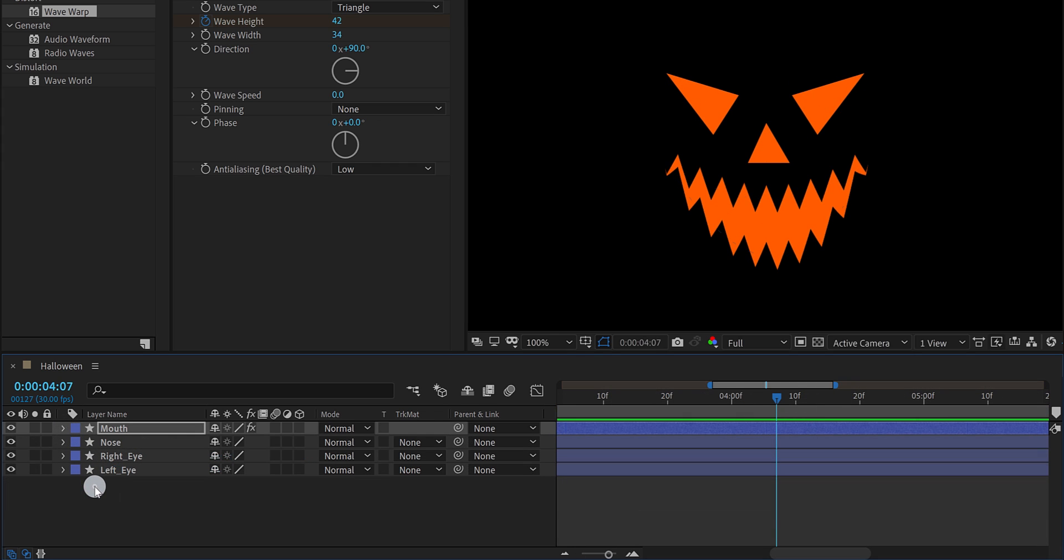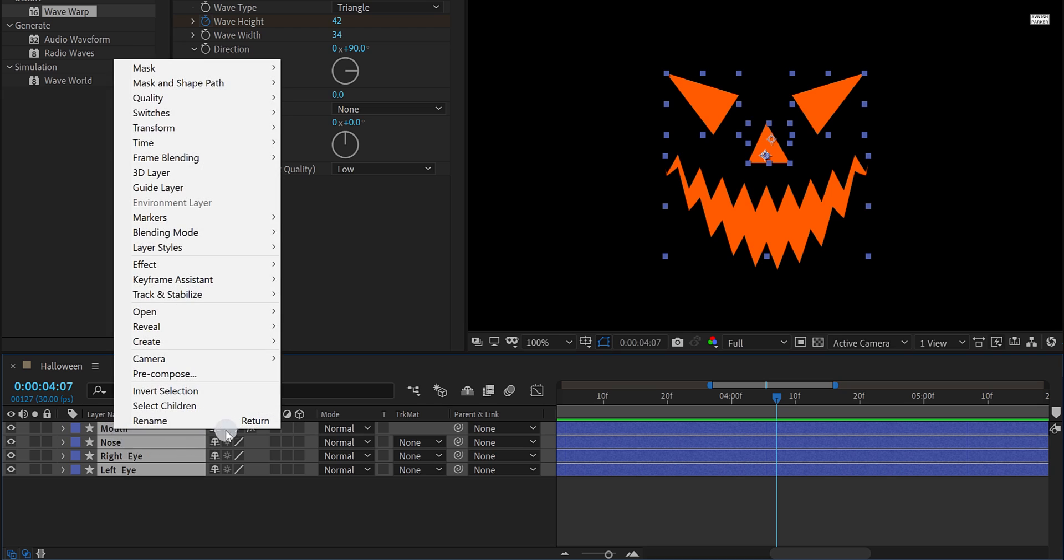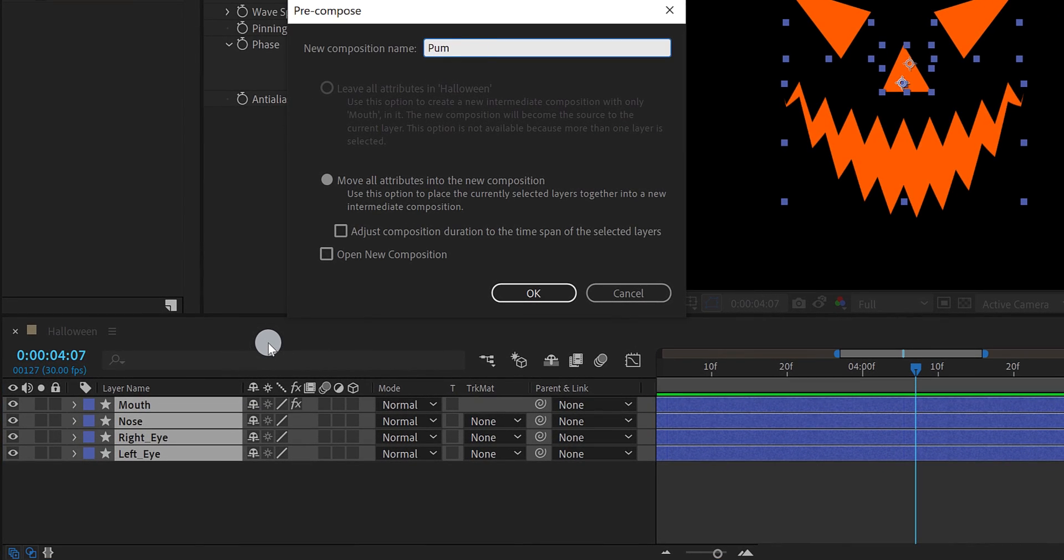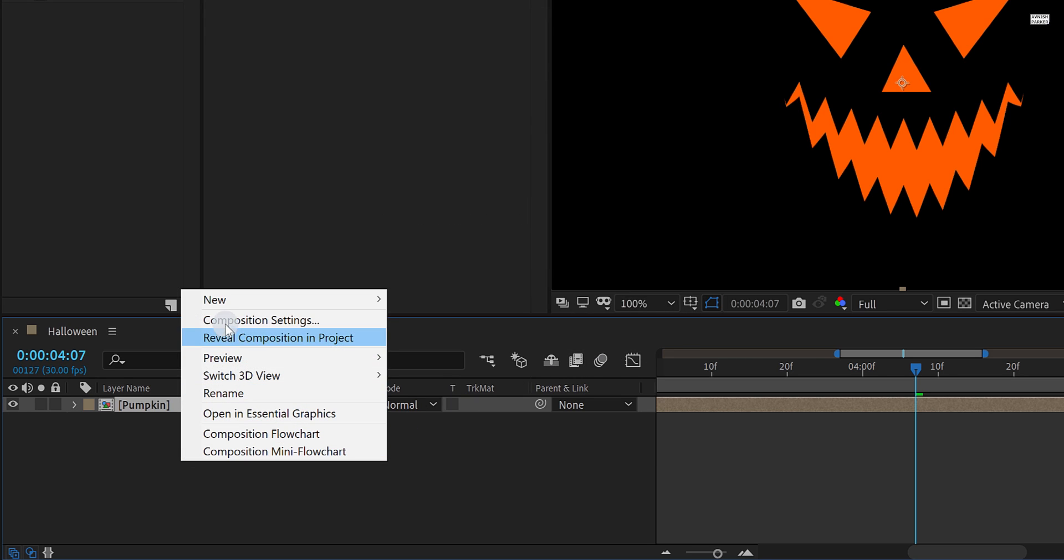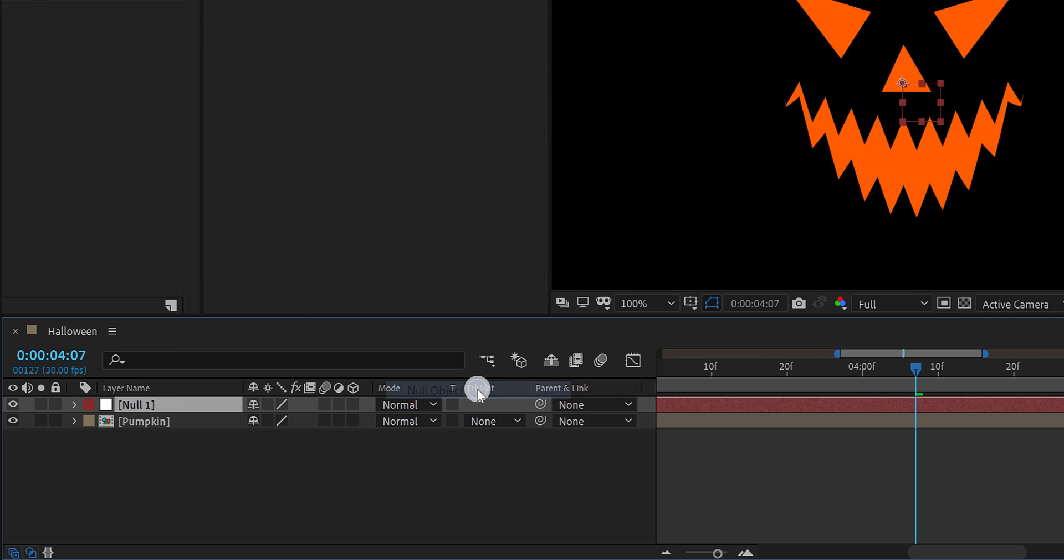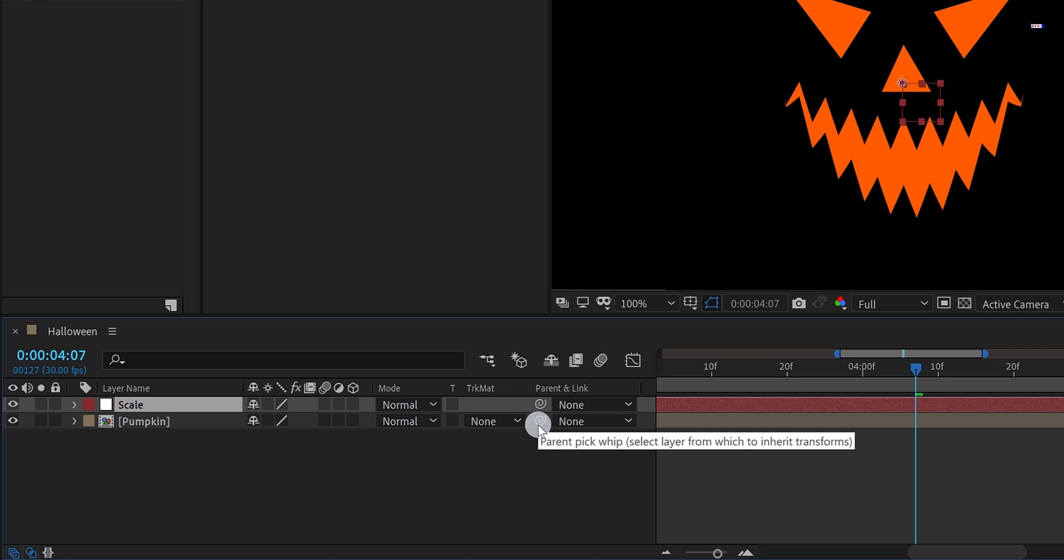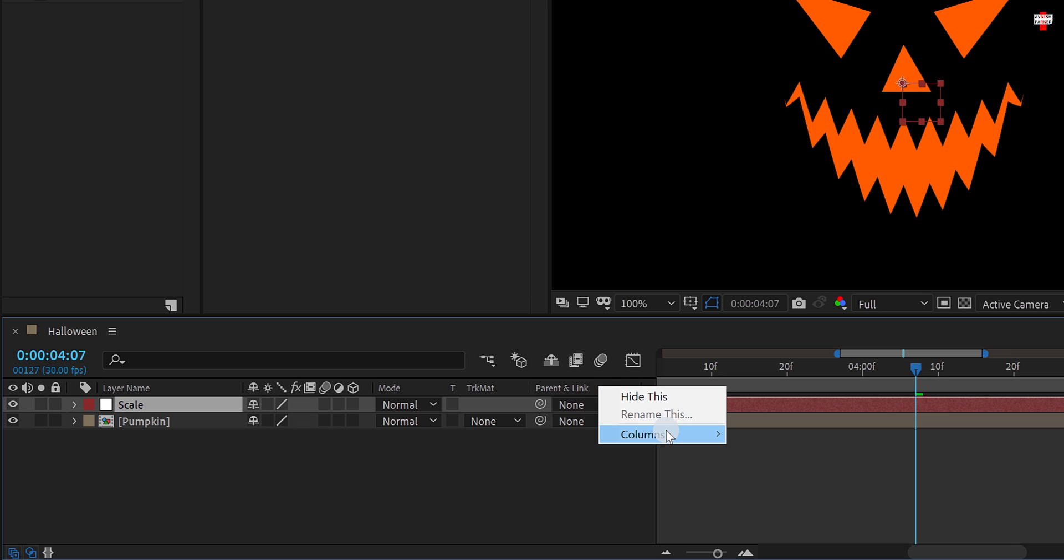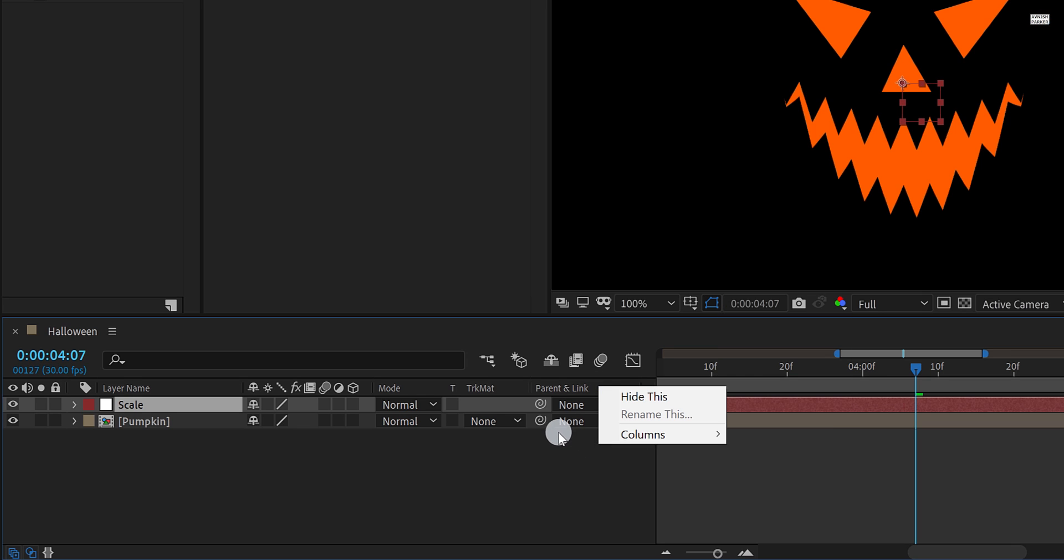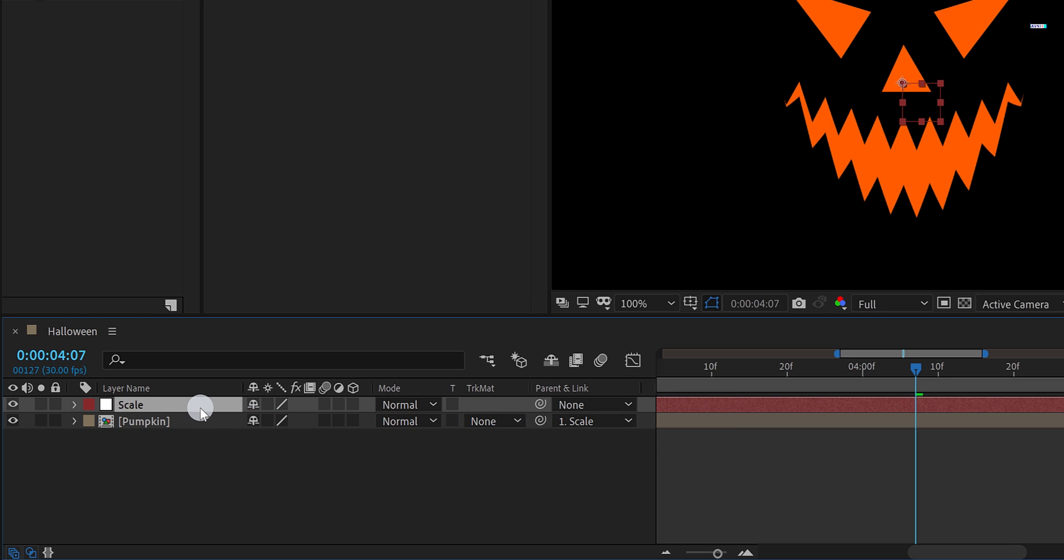Let's move to the next step. Select all layers and precompose them. I am calling it pumpkin and then hit OK. Now create a new null object and rename it as the scale. Let's parent the pumpkin layer with scale. In case this parent section is not available, then right click here, go to the columns, and choose parent. Now grab this pick whip and drop it onto the scale. Cool.